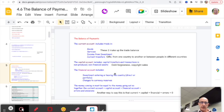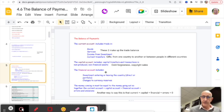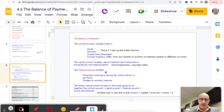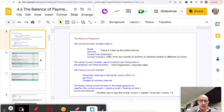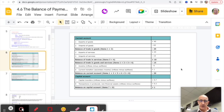The Capital Account includes capital transfers, debt forgiveness, and copyright sales. Then there's the Financial Account, which includes long-term direct investment (FDI), portfolio investment, and changes to currency reserves. Crucially, money coming in must equal money going out, so the Balance of Payments — like any financial account — must always balance and will always equal zero.